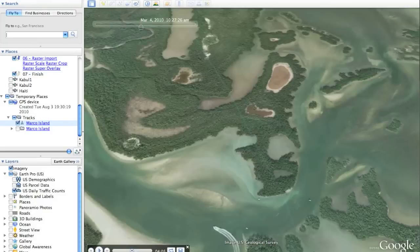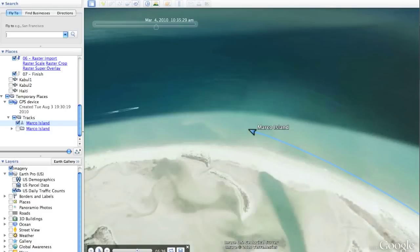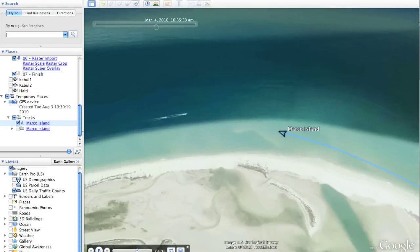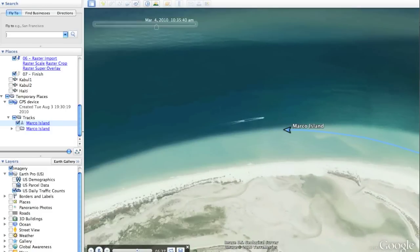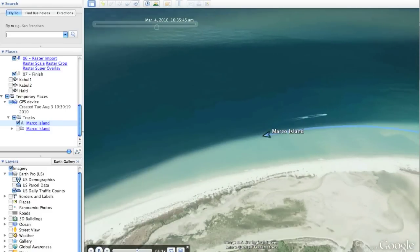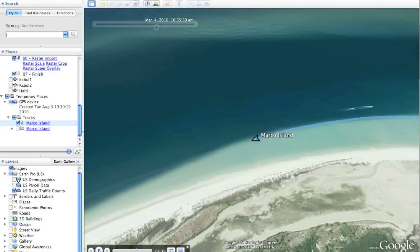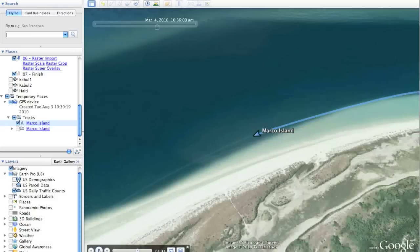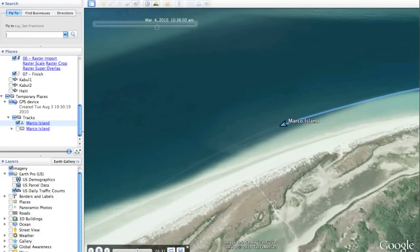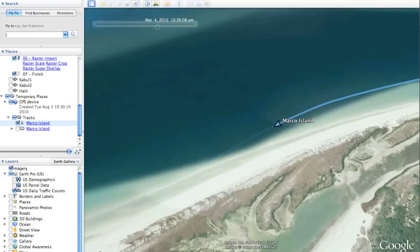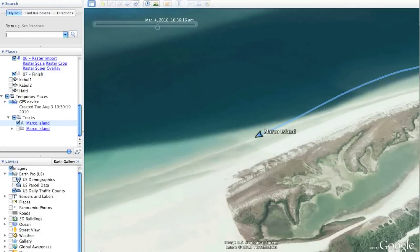This functionality has never been available before in Google Earth, but it makes for a really fascinating way to review the tours you've been on, whether in a helicopter, a car, or perhaps even a boat.